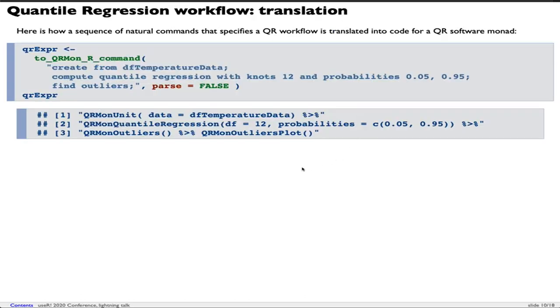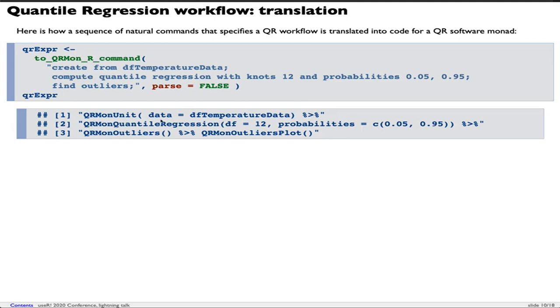This quantile regression workflow translation step is based on a sequence of three natural language commands. I'm going to recite them. Create from DF temperature data. Compute quantile regression with knots 12 and probabilities 0.05, 0.95. Find outliers. You see that from these three commands we produced these three lines of code.